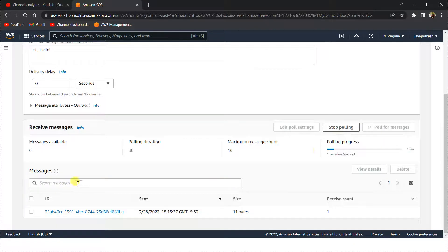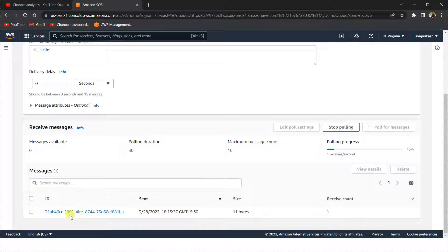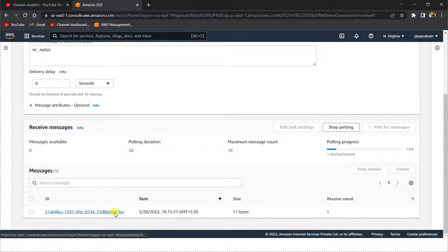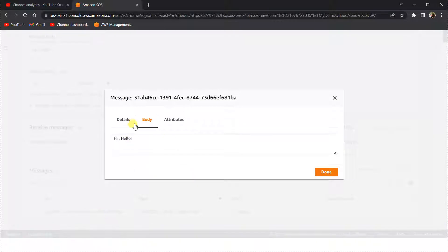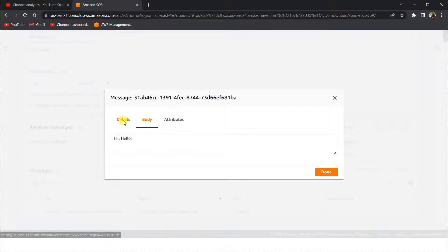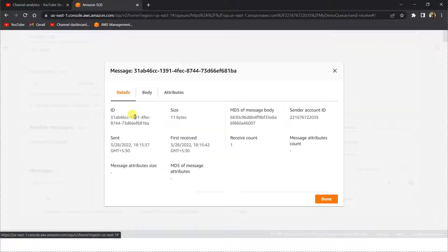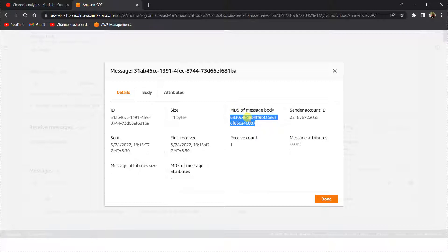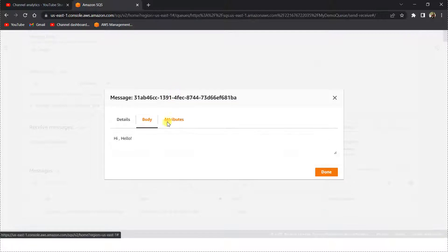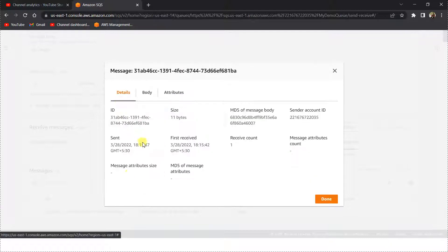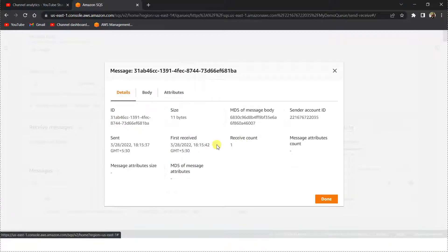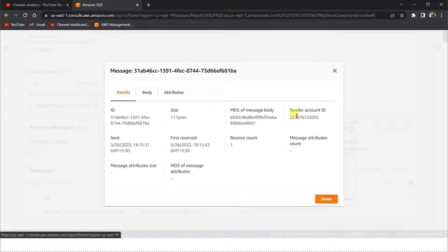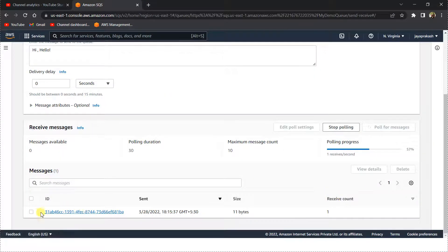Now I'm going to come here and I'm going to poll for the messages. If you see here, I got this message which has the body 'hi hello', and there is all this metadata information like MD5 hash of the message and all the metadata information related to this message.